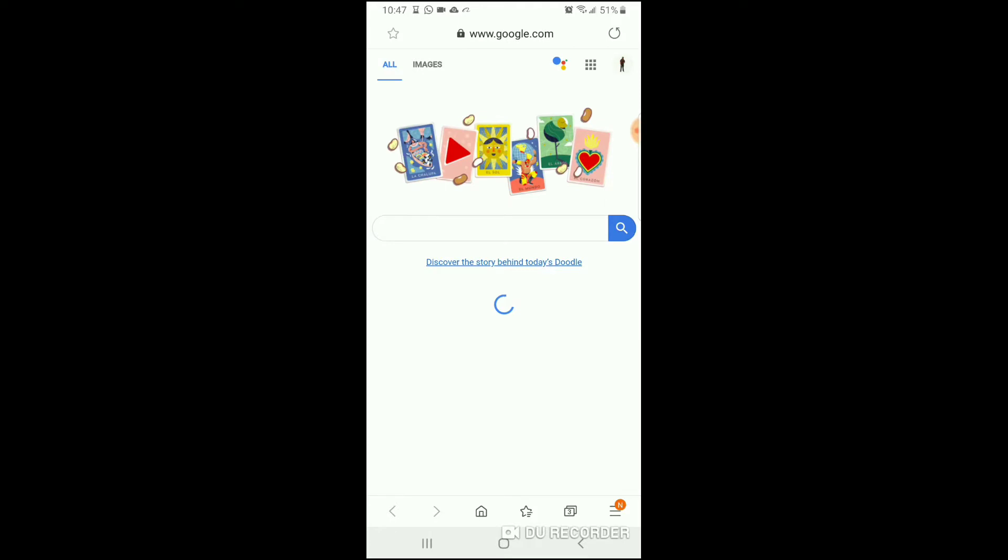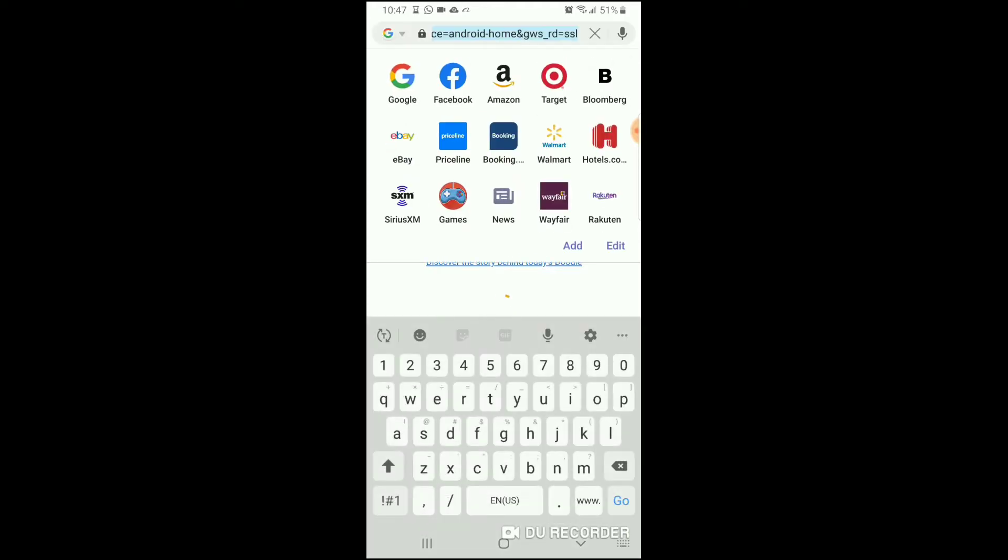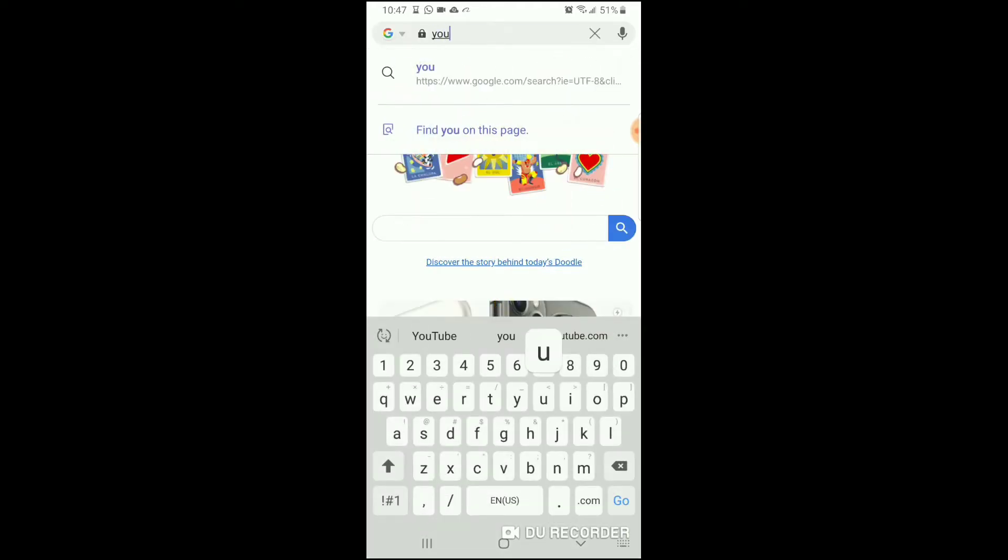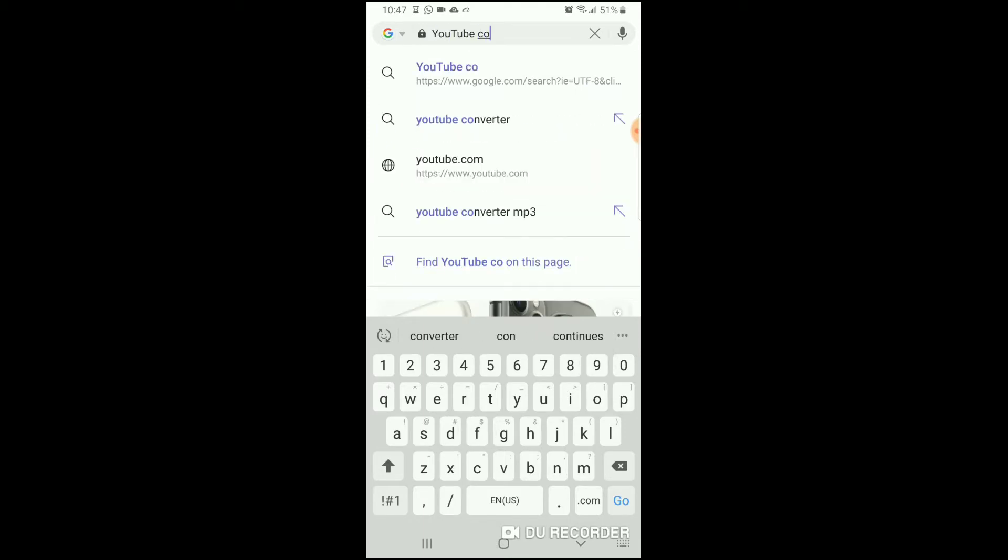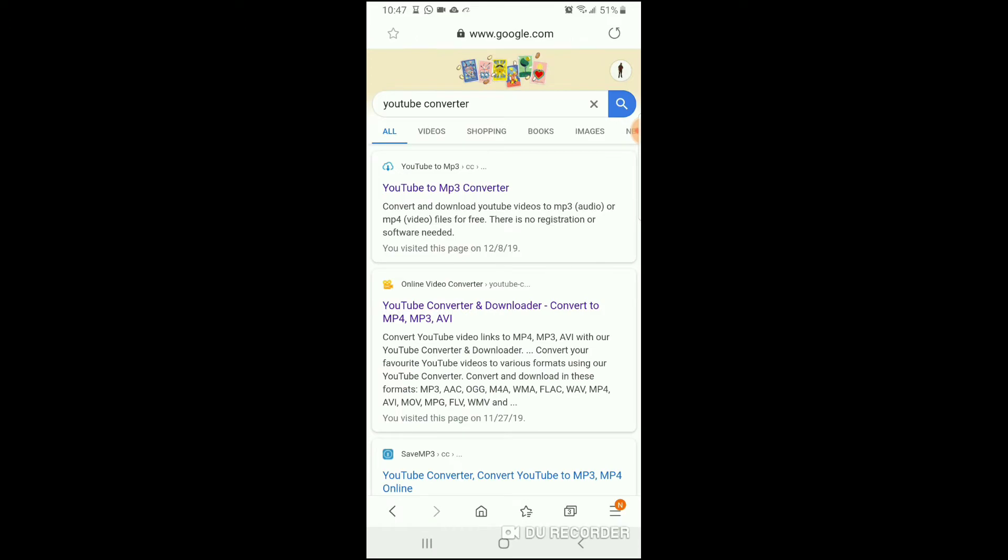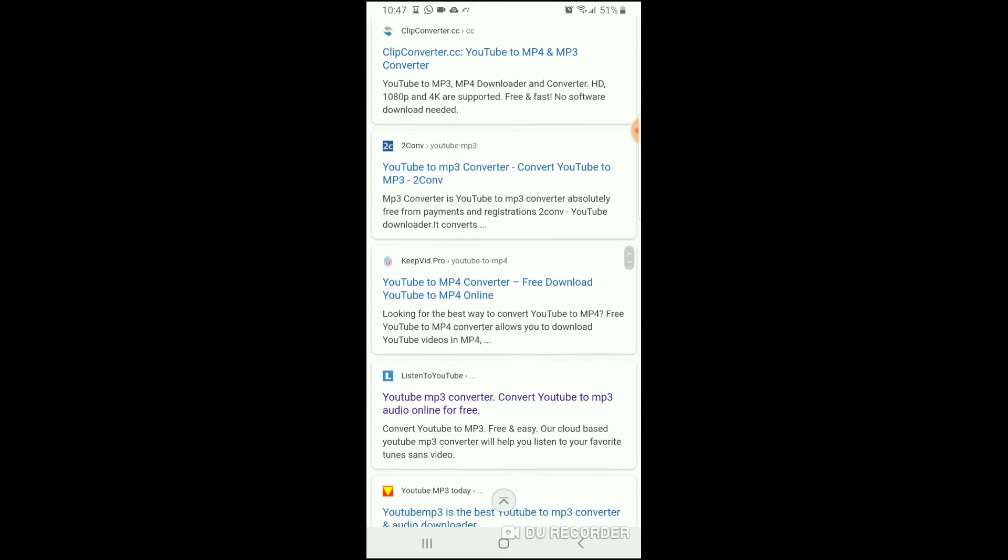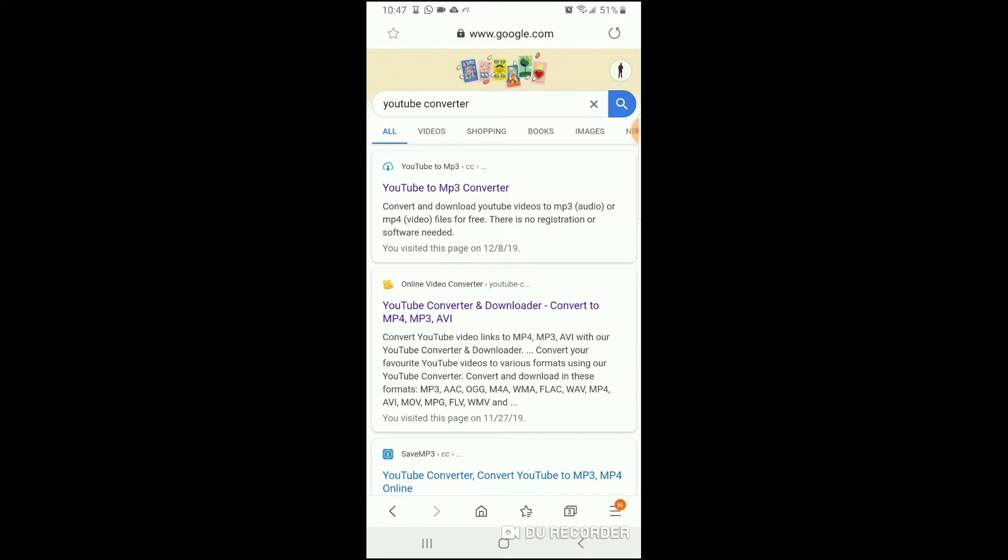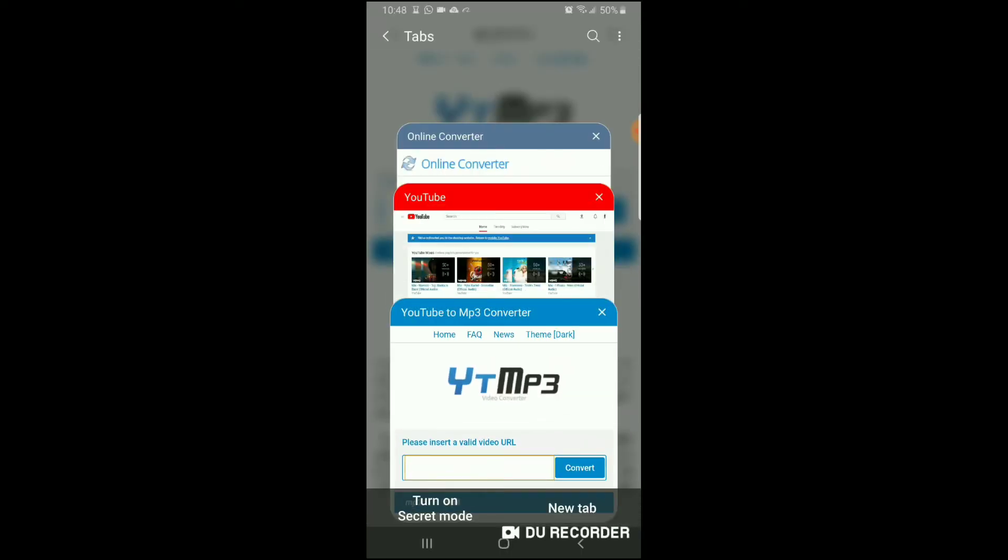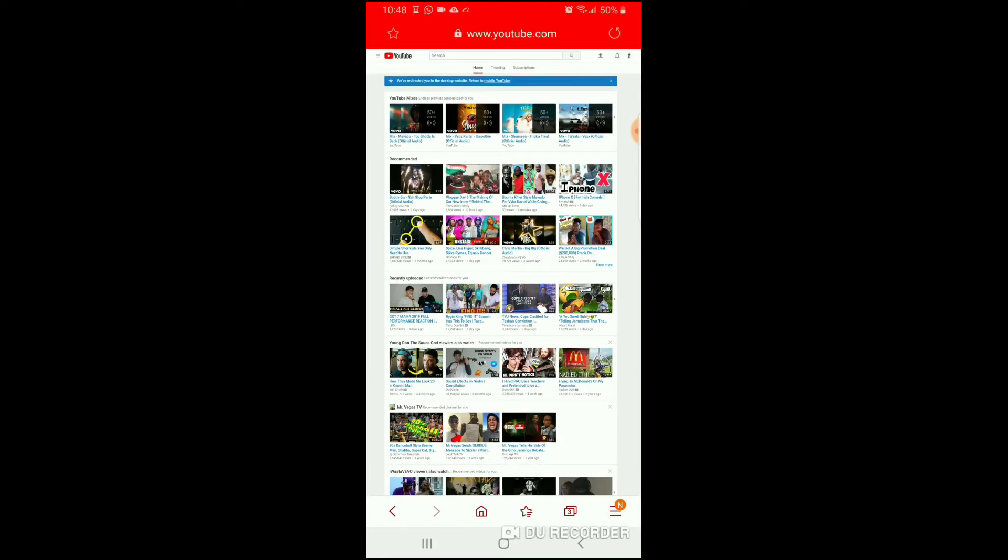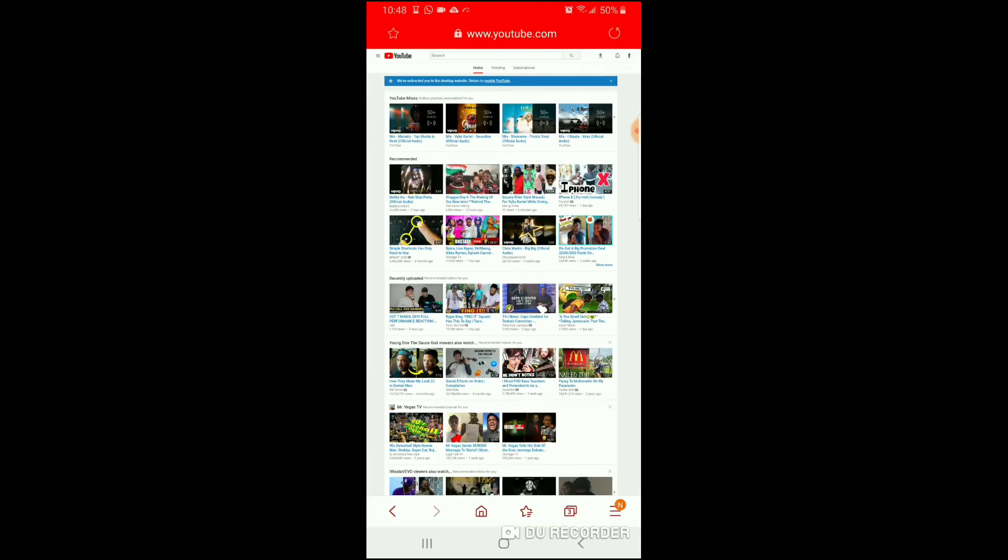You want to clear that and type YouTube converter, and you want to hit that. It'll give you a bunch of different converters, but the main one that I like to use is this one right here, YouTube mp3 converter. And then you want to wait till that loads, and then you go back to YouTube and then we're gonna download this song.